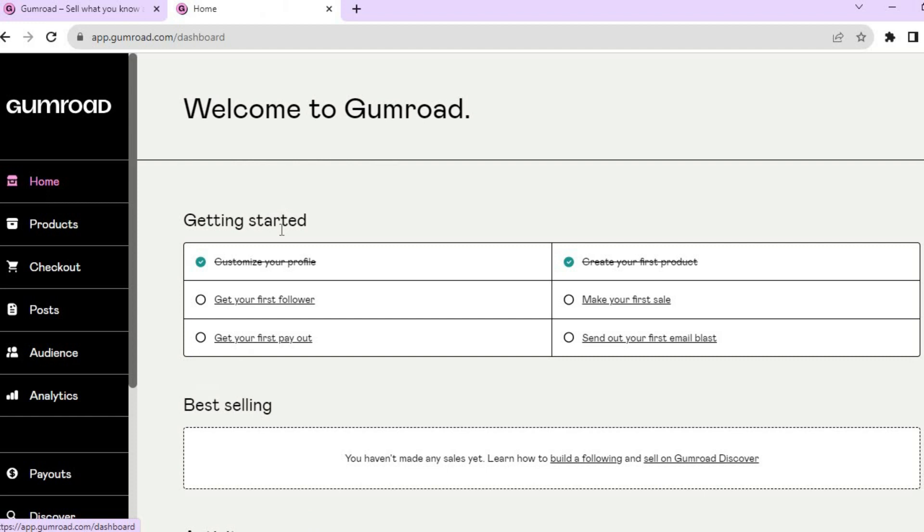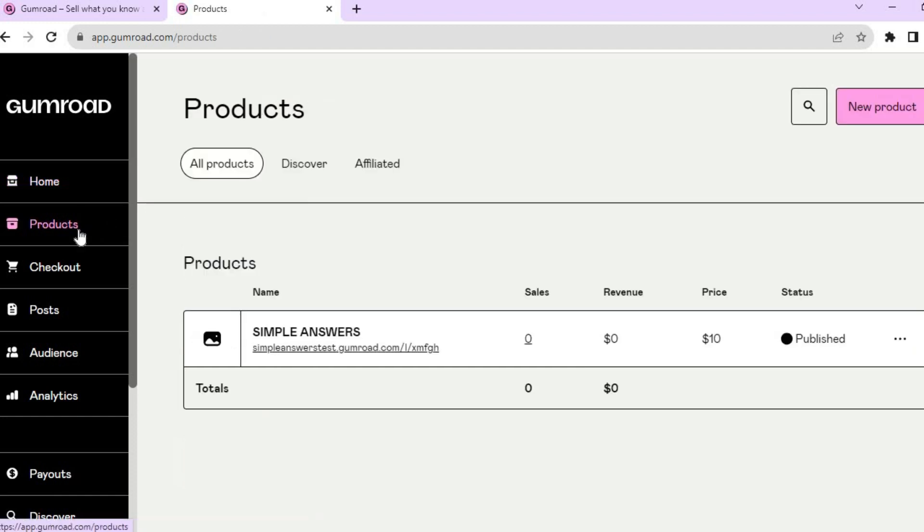You can go over to the left hand menu option, tap on Products, and you will see your course or whichever product you have created in the past.